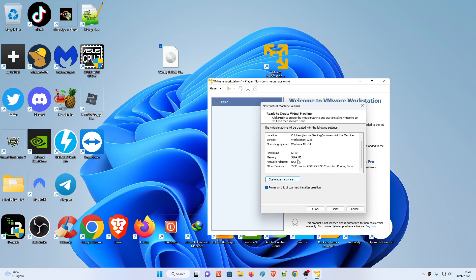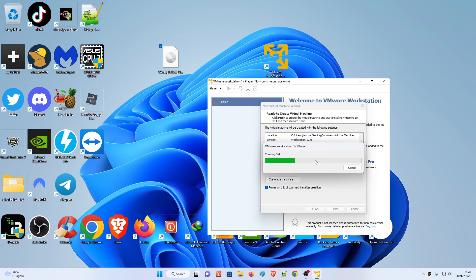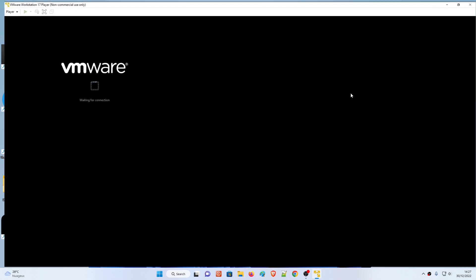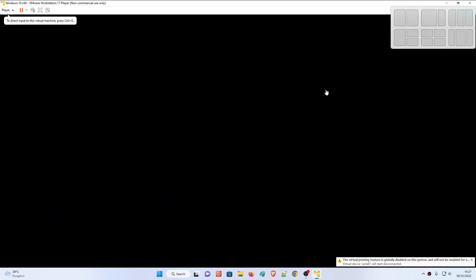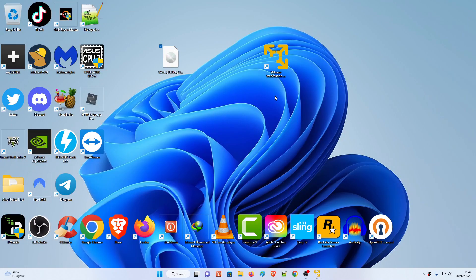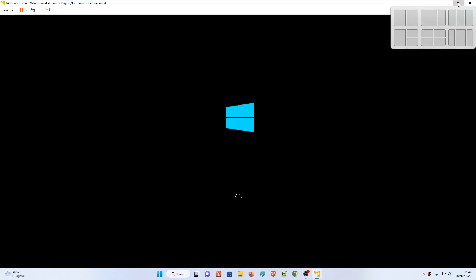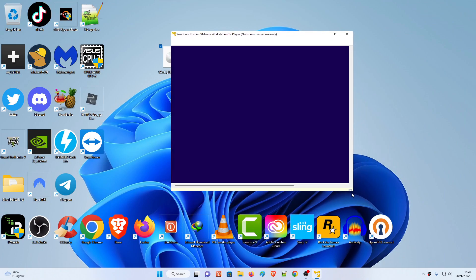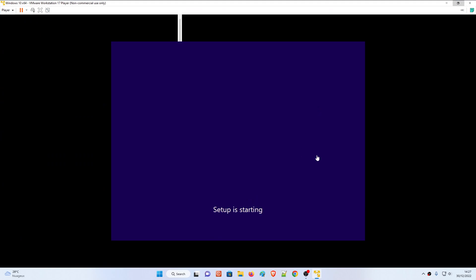Hit Finish and as you can see it's going to be creating the disk. Once the disk has been created, you can maximize the window. You're going to see the Windows 10 setup - the preview shows setup is starting. All you have to do is wait.